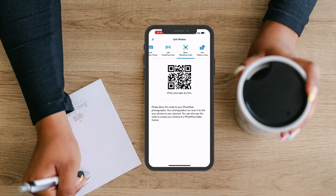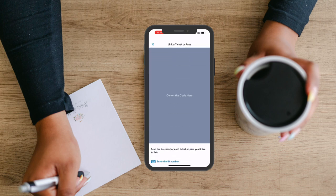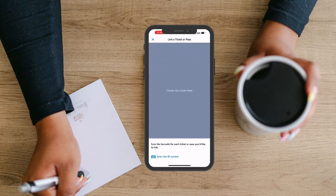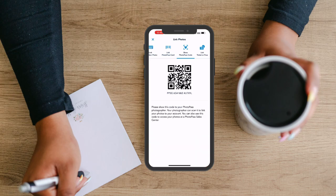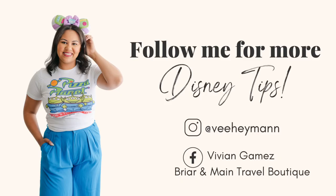And once again, your photos will upload within just a couple of minutes. The last option to link a ticket or pass is valid if you happen to have a paper ticket or pass, which Disney doesn't typically give out anymore. But in the case that you do, you're able to link that here as well.